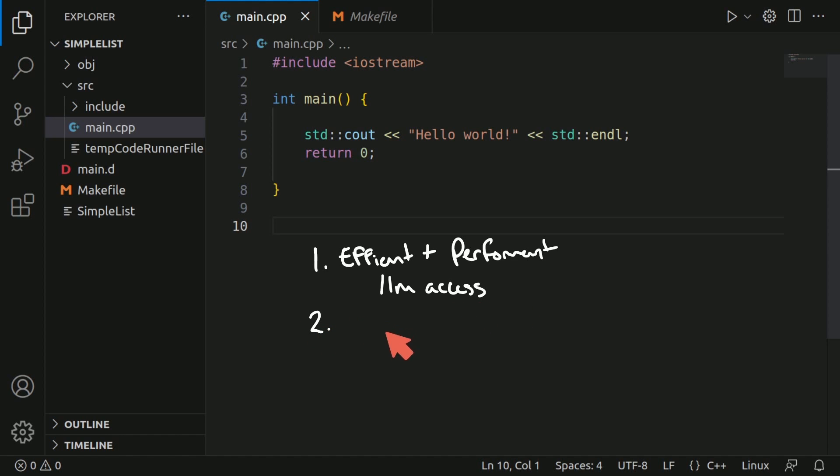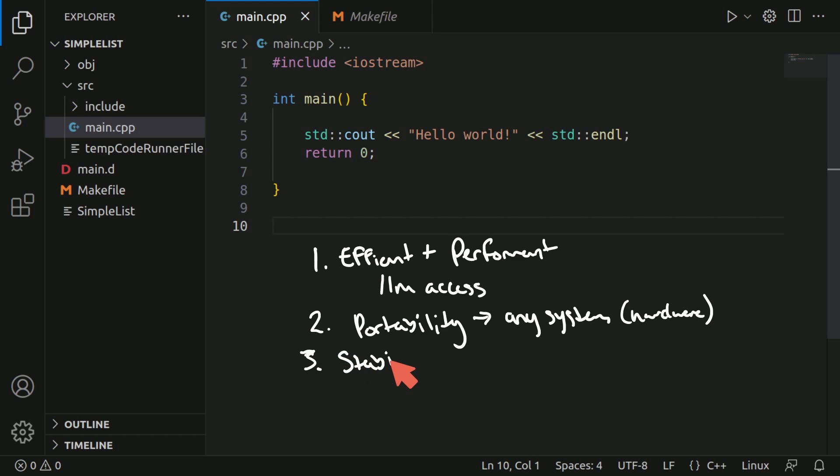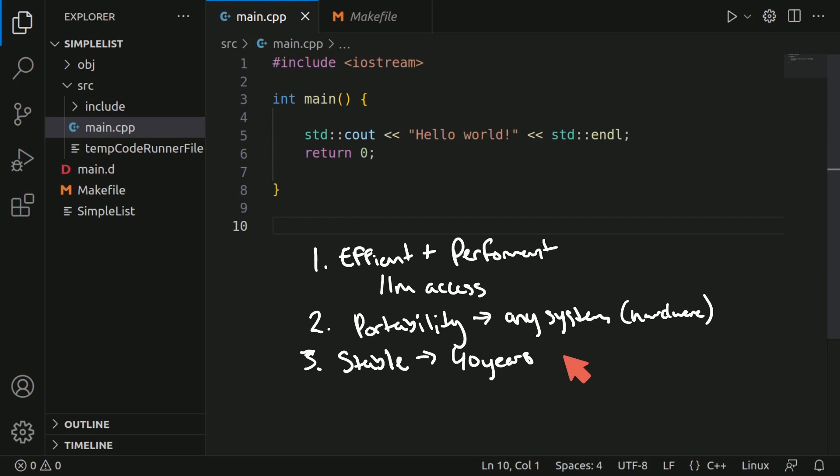Number two, portability. You can basically use C and C++ on any system. And it's adopted with all sorts of hardware and is actually the standard for most hardware applications. It's stable and has a huge community that supports it because it's been around for around 40 years, which has given it many years to prove itself out in systems and production systems.